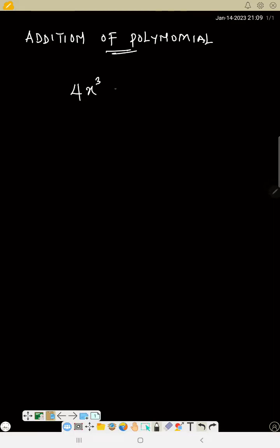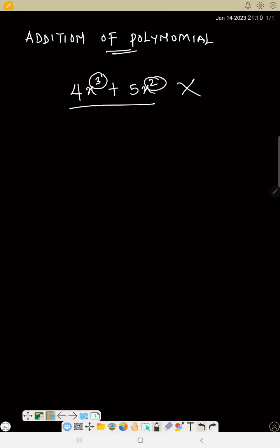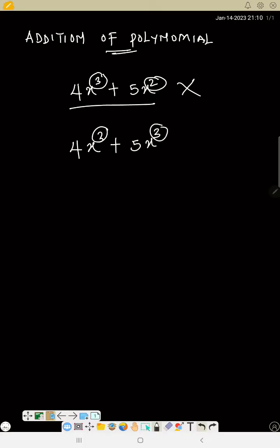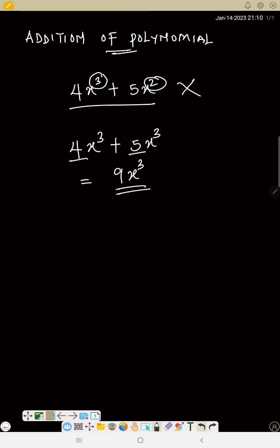Now if I ask you what is 4x raised to power 3 plus 5x raised to power 2, you can't add them together because the power here is 3 and the power here is 2. But if it is 4x raised to power 3 plus 5x raised to power 3, since they both have the same power, you are free to add. So this will give us 9x raised to power 3 — it is just like saying 4 plus 5 is 9. So that is how you can add a polynomial.